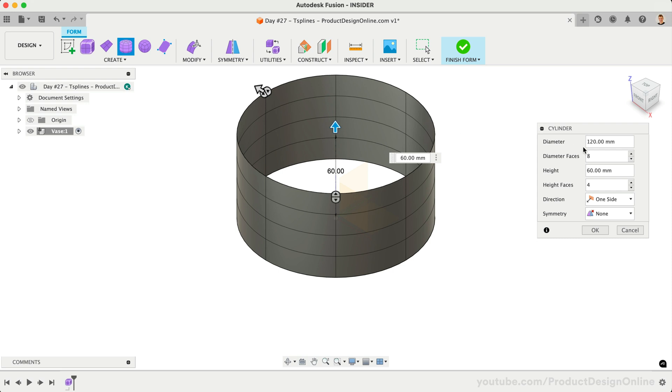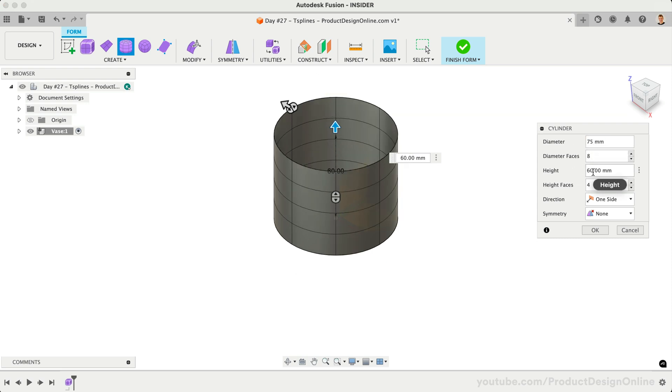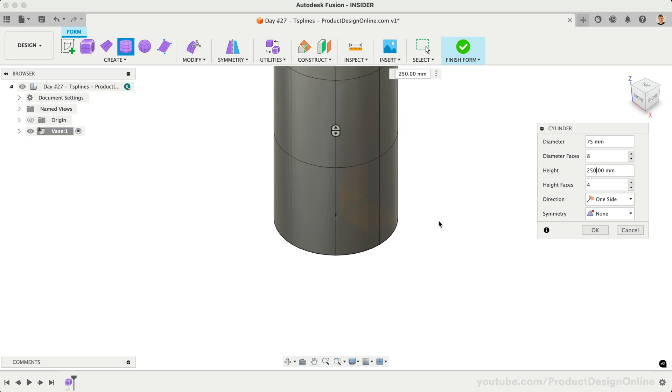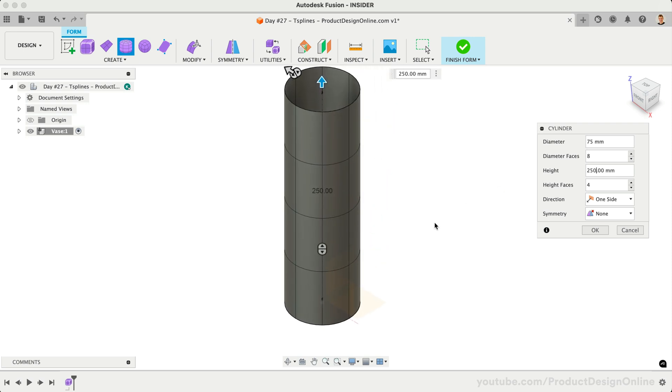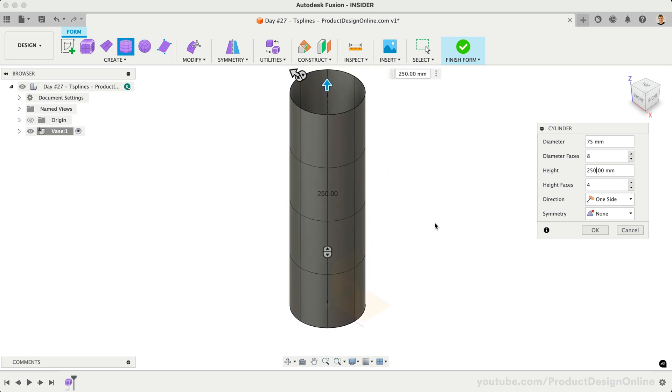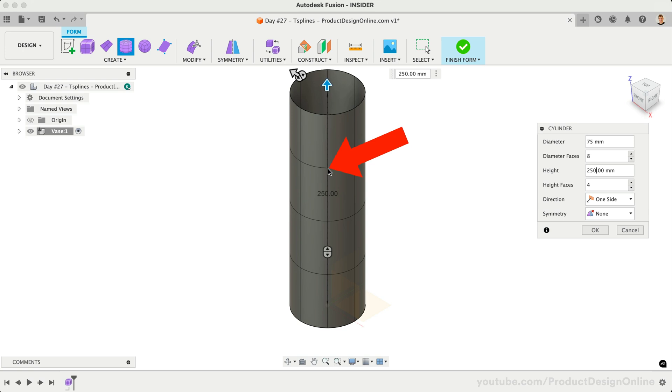This first vase will be 75mm in width and 250mm in height. We can then define the number of faces for both the diameter and height. Faces refer to the flat or curved surfaces that make up the T-Spline model. Each face is bounded by edges and vertices.